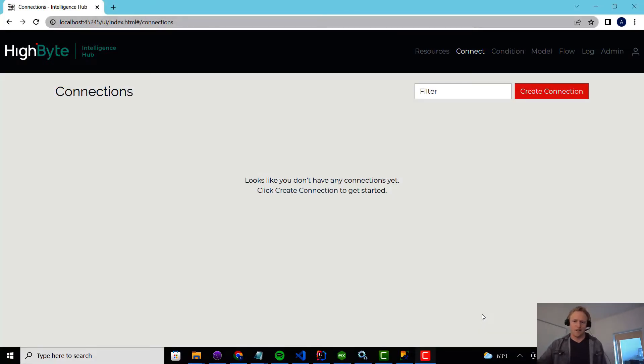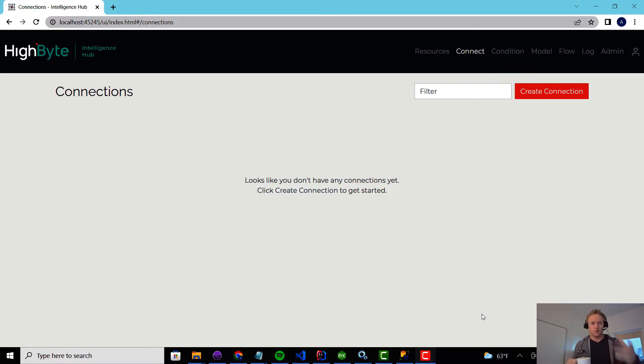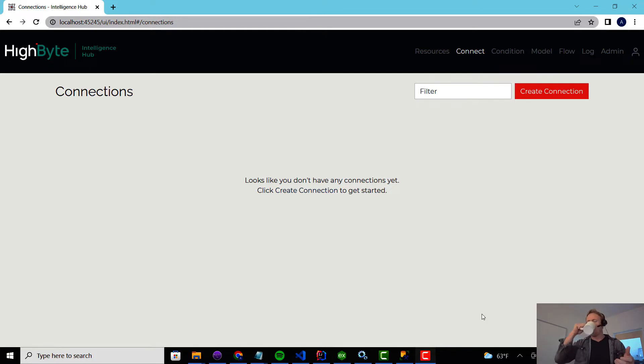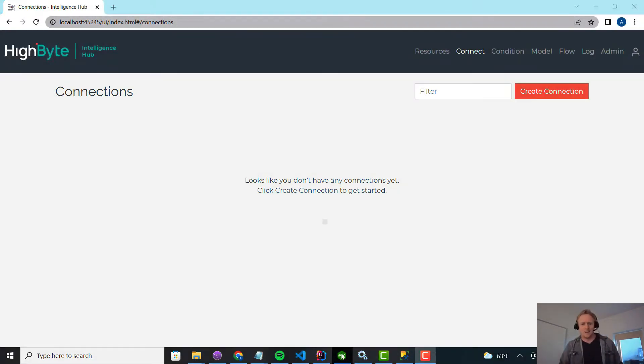All right, get your coffee ready. In this video, I'm going to show you how to use parameterized inputs in a really common use case where you want to query SQL with an identifier. How to do that without creating an input for every unique identifier you want to query.